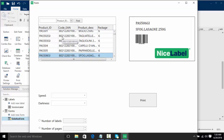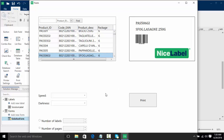In summary, in this video we learned how to create a solution which is a combination of a label and a form. We connected our label to a database, created our form, placed objects on the label, added a table and live preview to the form, and set up print actions on a print button along with printer settings. Thank you for tuning in to this NiceLabel video on creating your first solution.